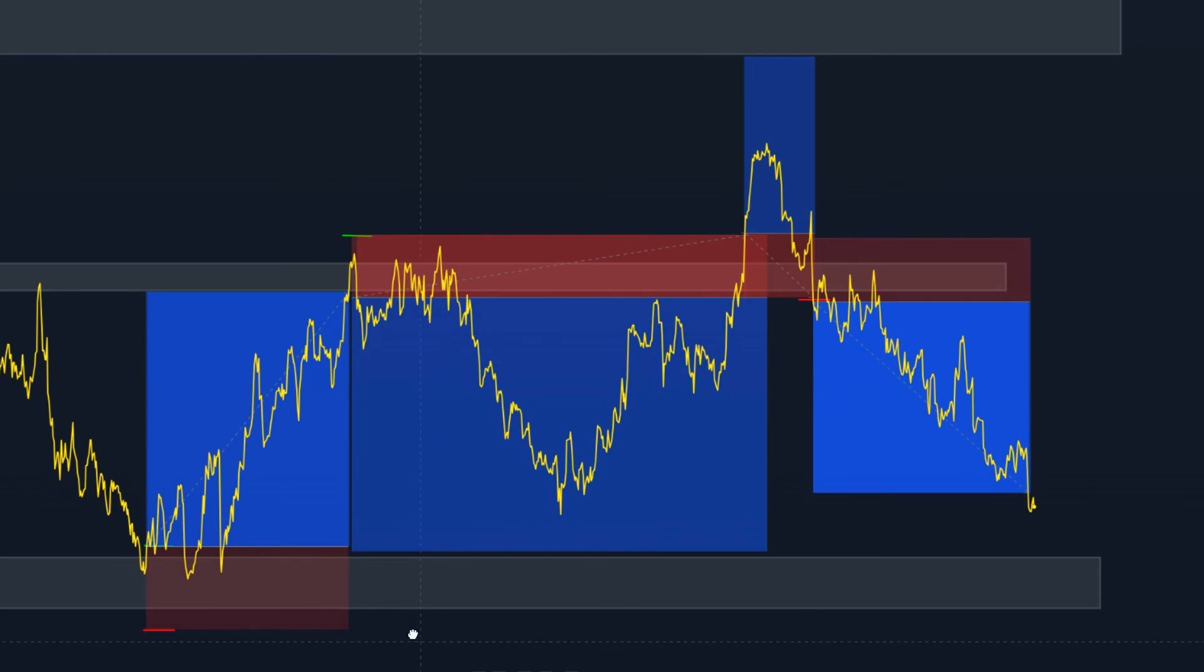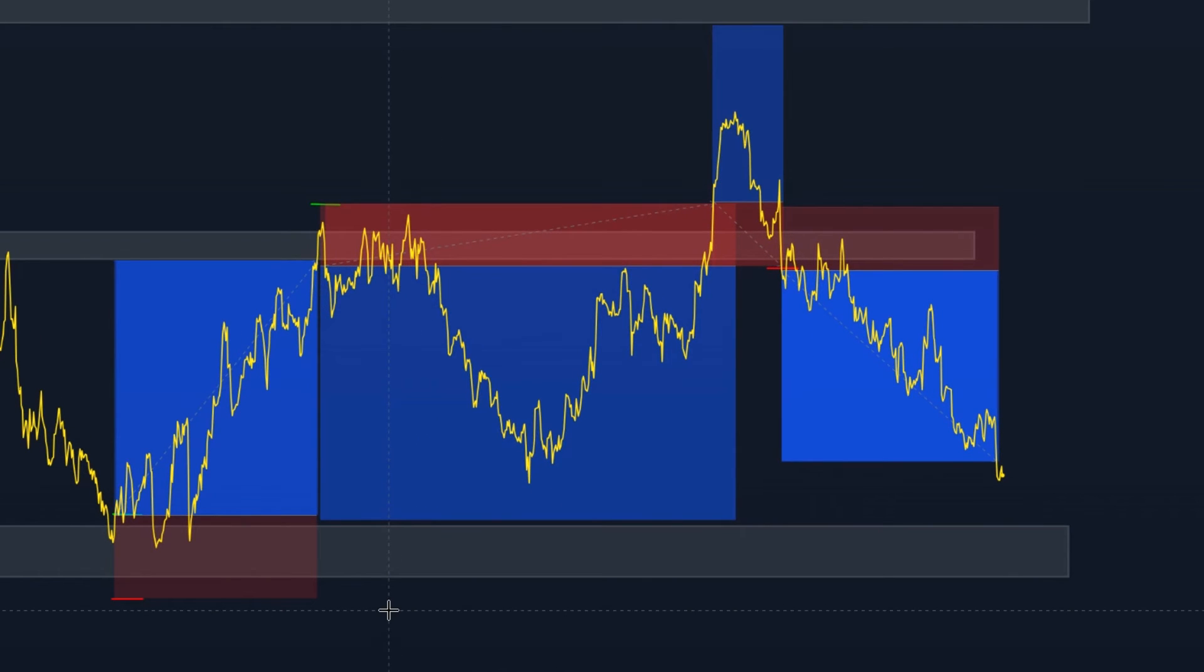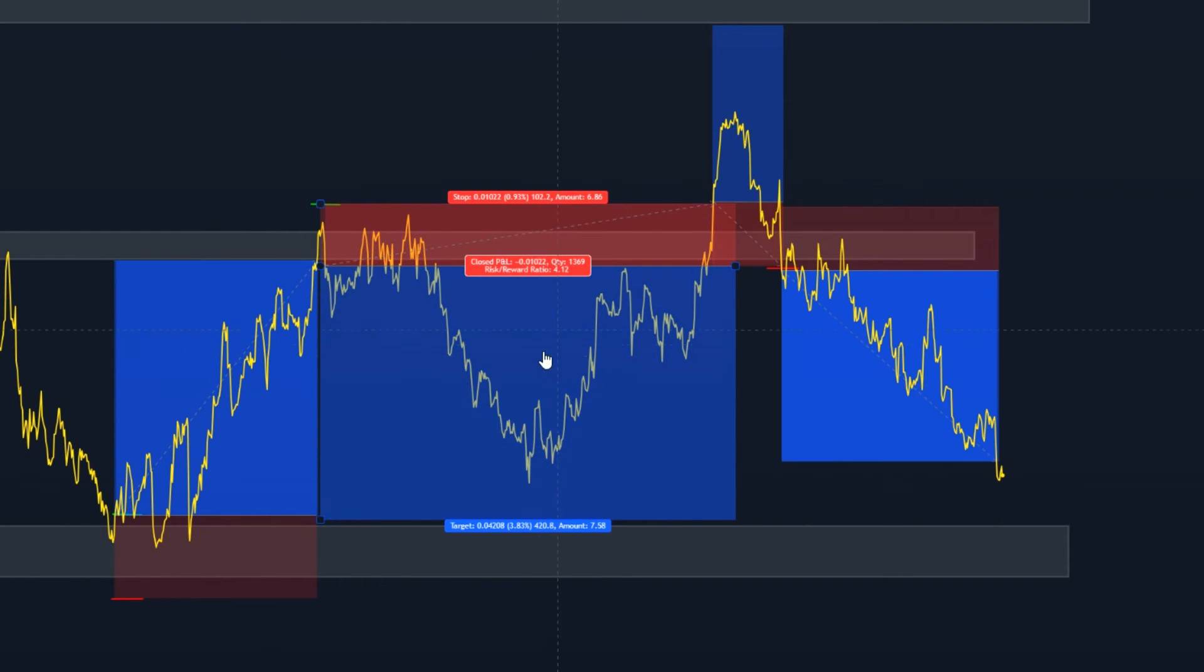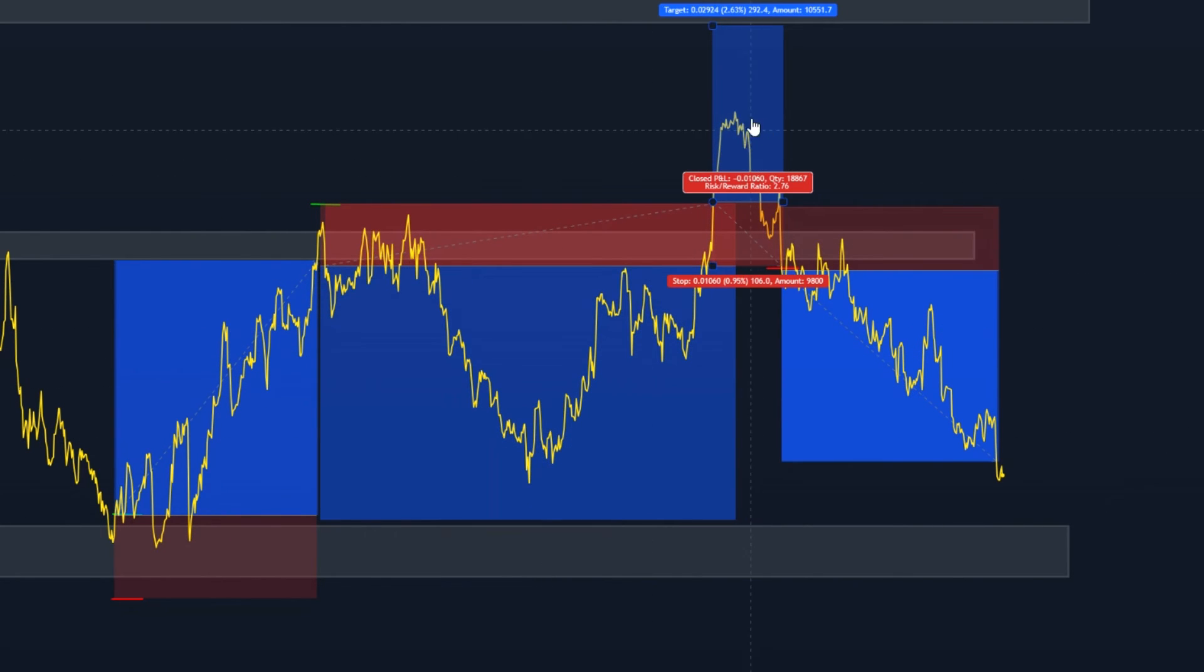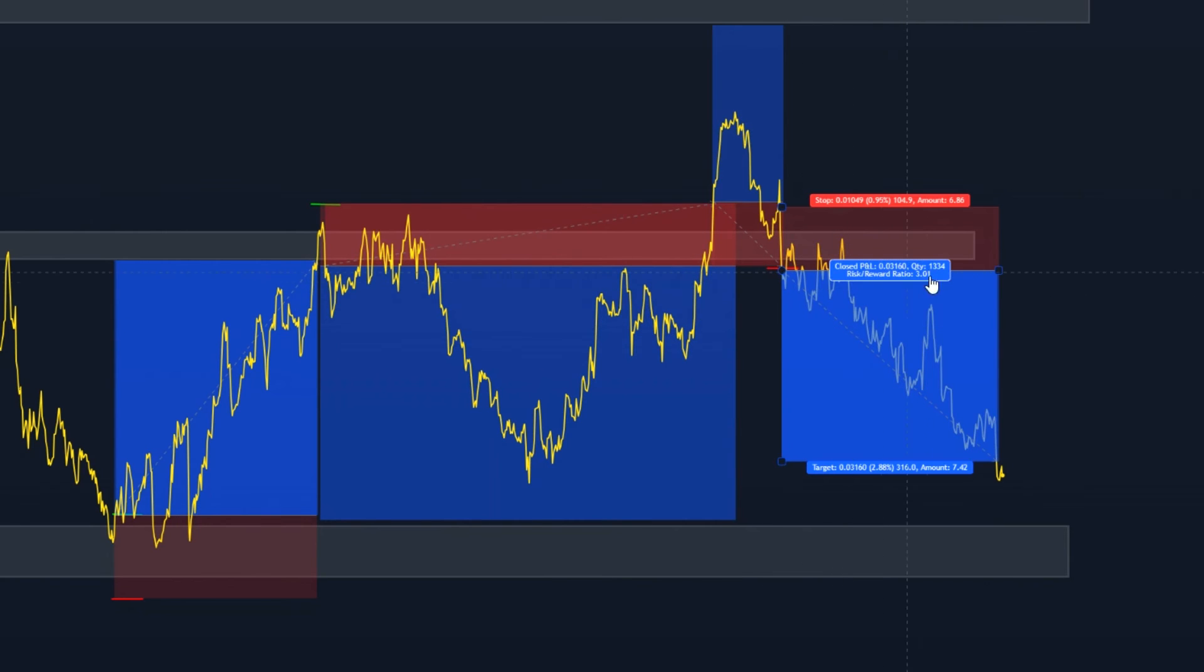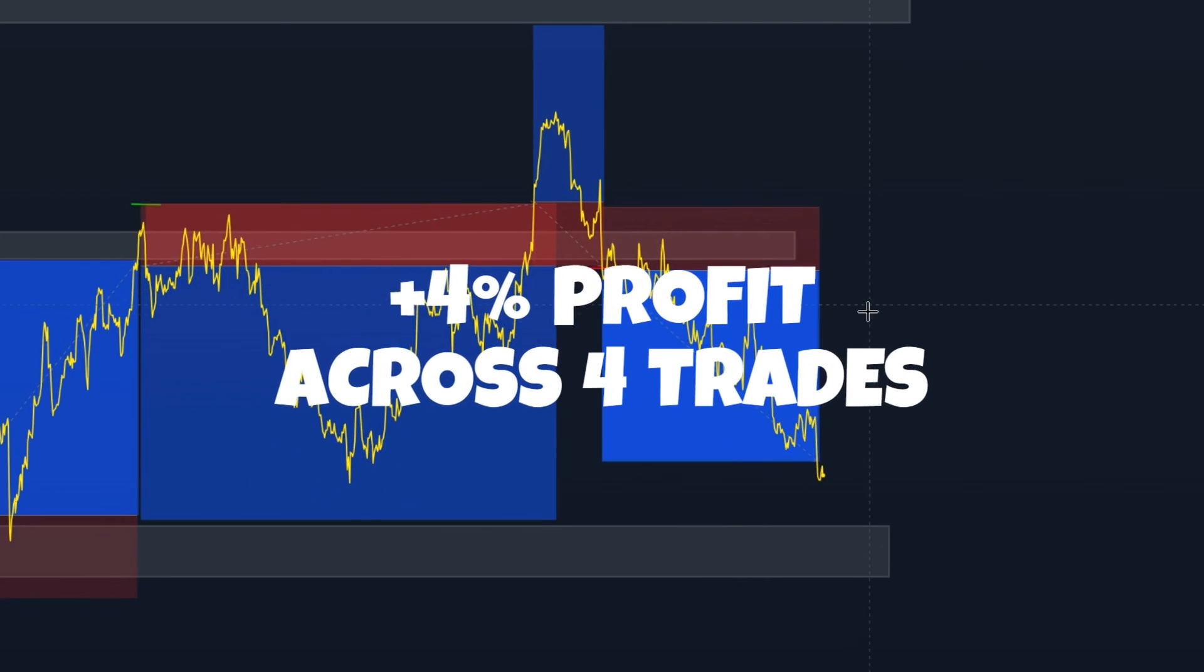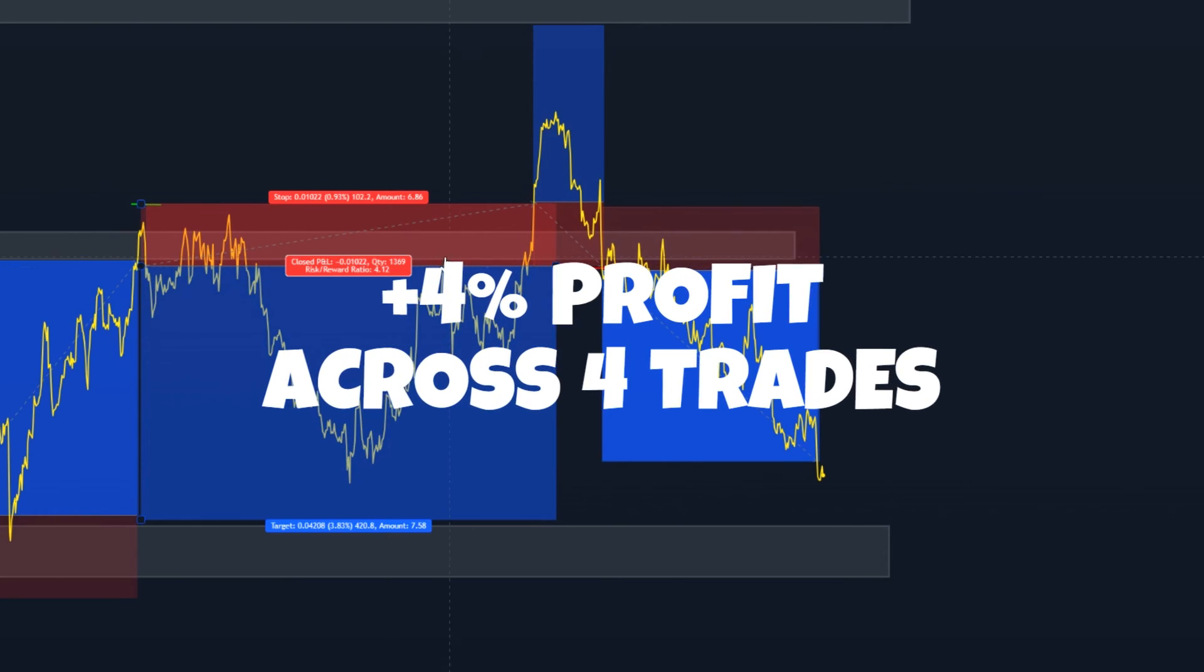And there you go, you can see this trade has hit. So you can see we had a three percent profit and then a minus one bringing us down to two percent. Another minus one bringing us down to one percent and then another three percent profit giving us a grand total of four percent profit across four trades.